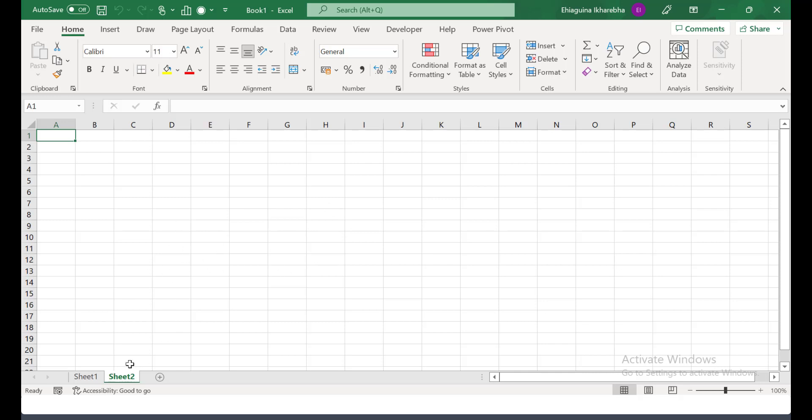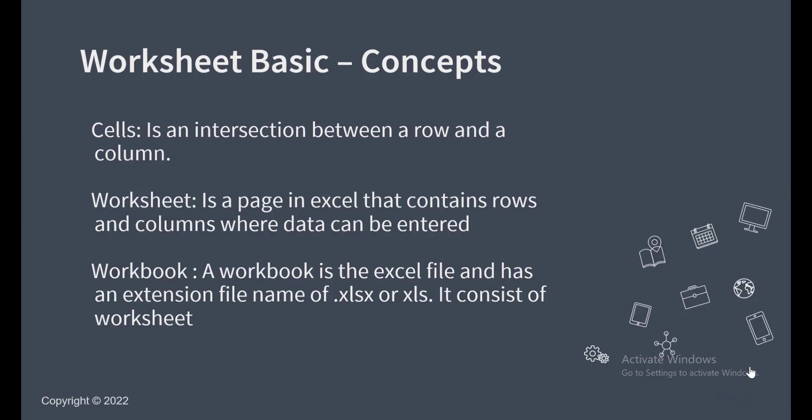So this is what a sheet looks like. Remember, the cell is the intersection between row and column and that the sheet contains rows and columns. So it contains the column and it contains the rows. So last but not the least is the workbook.